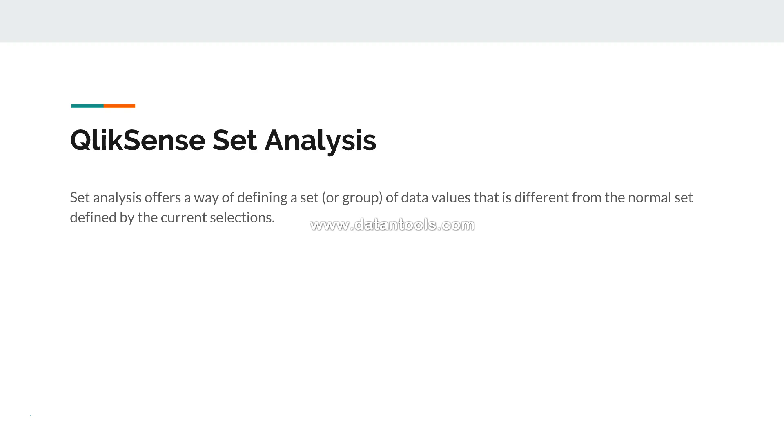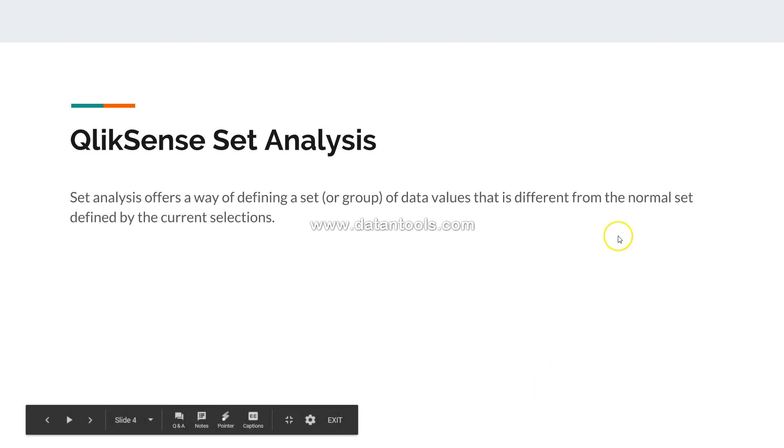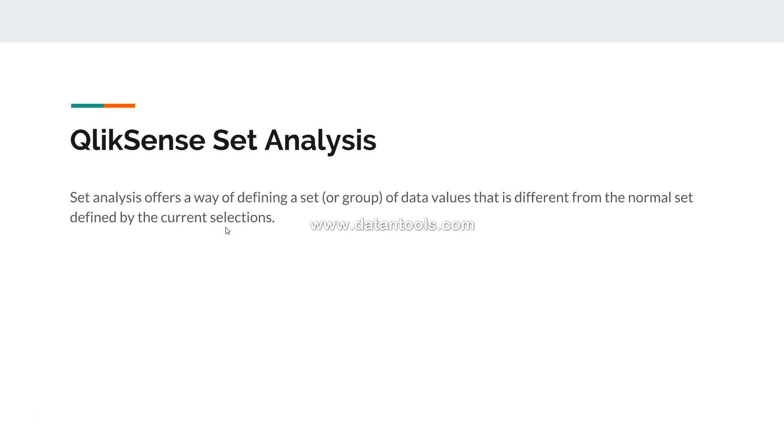I know for a beginner this is confusing, so let's break it apart. First of all, the normal set defined by the current selection - what that means is your default state of the expression.